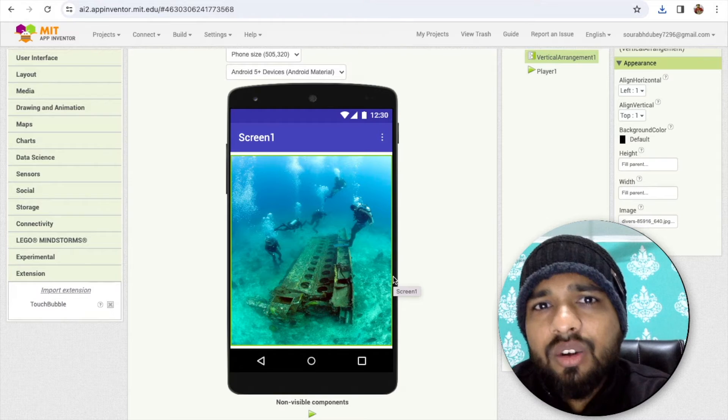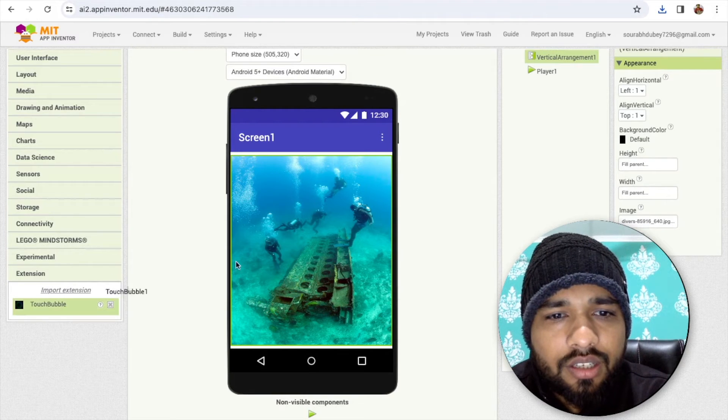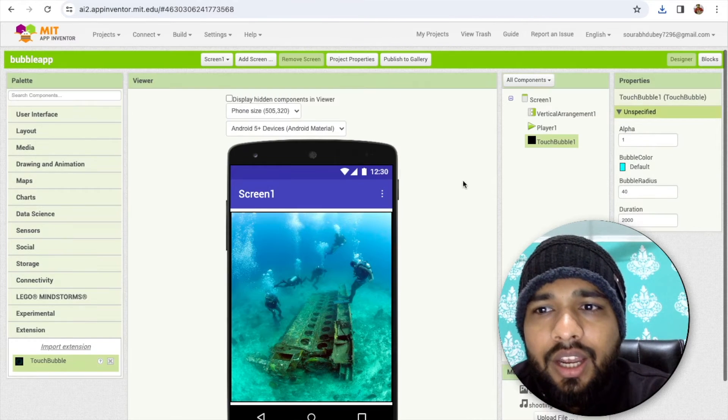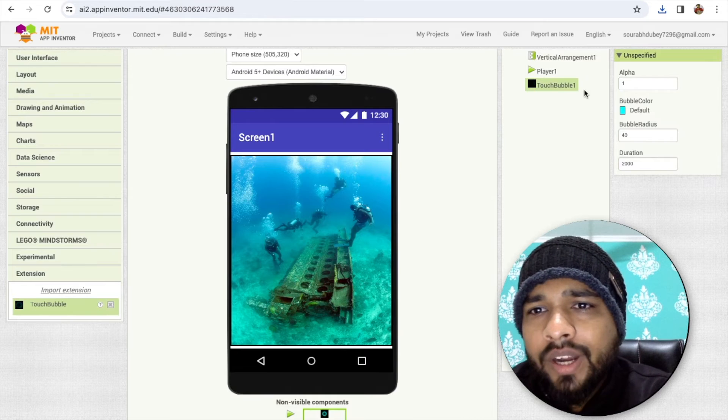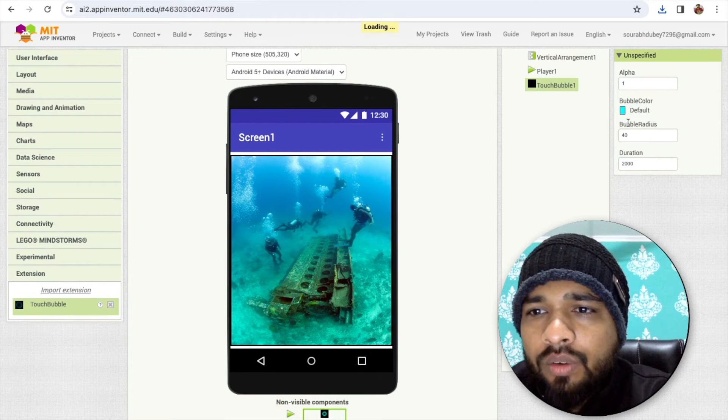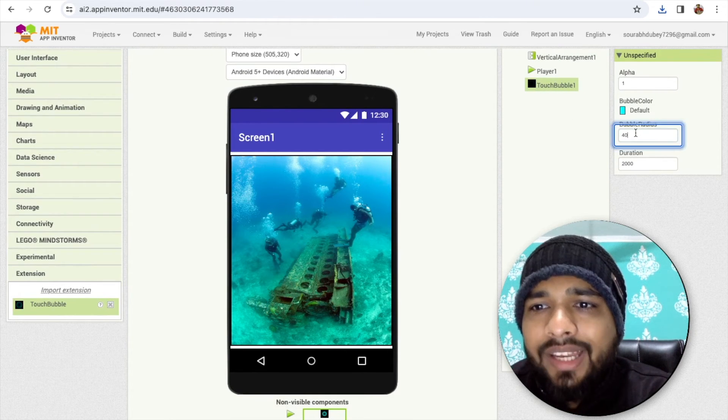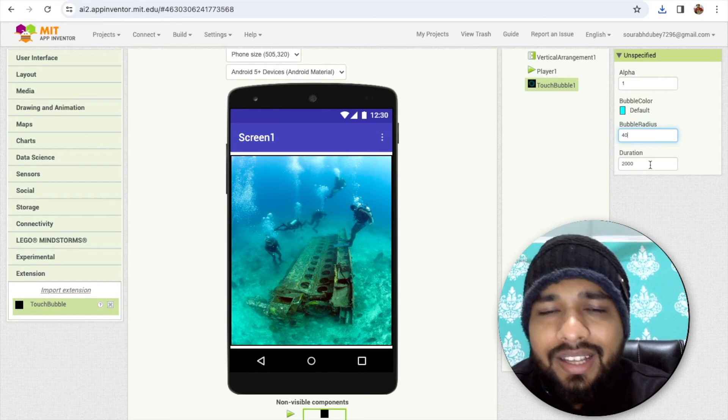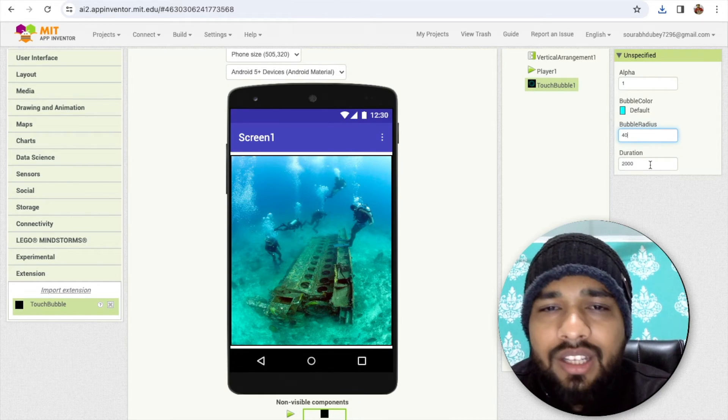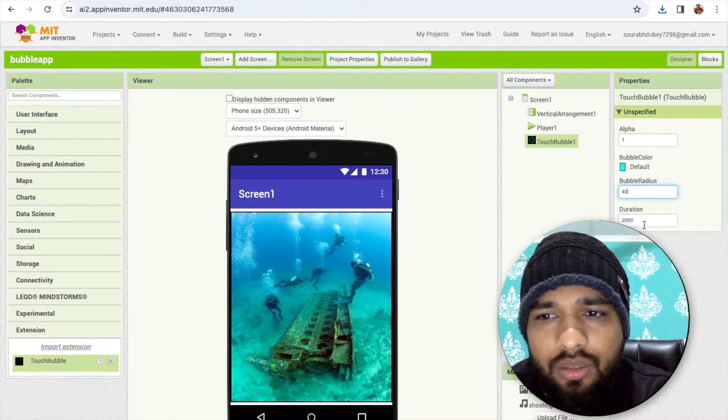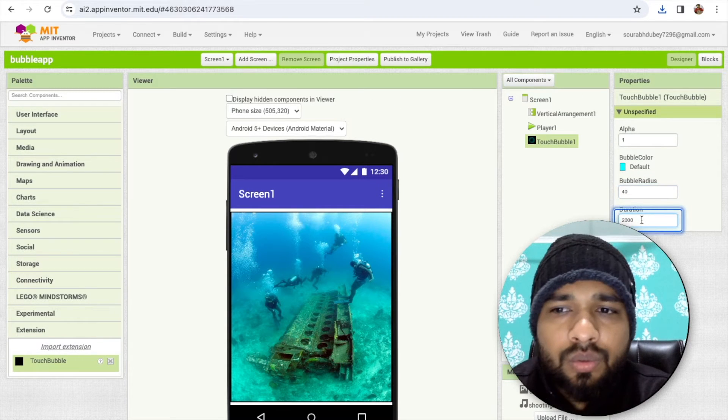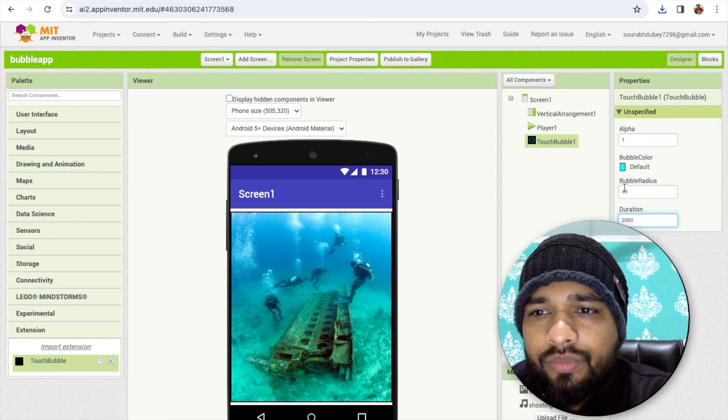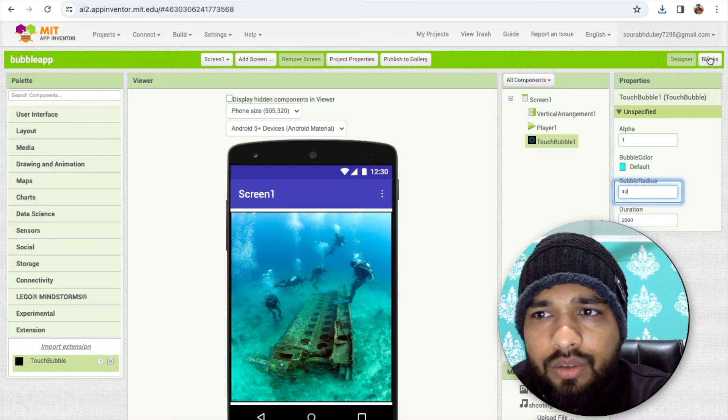Now after importing this we need to just drag and drop that extension in our screen like this. Now you can see in the right side you'll find the properties of this bubble. You'll find the bubble radius—you can increase or decrease the bubble radius. You can increase and decrease the duration. It's just two seconds, for 2000 it means two seconds, 5000 means five seconds. Bubble radius is 40.